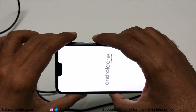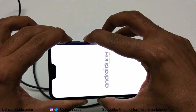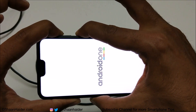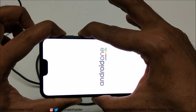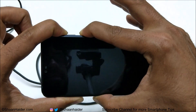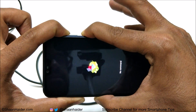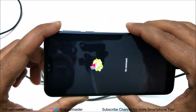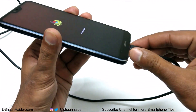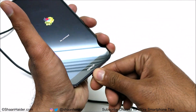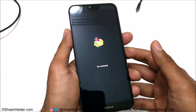Now, once the Android One logo appears, you need to press the power key and volume up key together — press and hold, do not move your finger until the Android robot logo appears. Here we go. Once this logo appears, you can remove the USB Type-C cable from your Nokia 7.1.